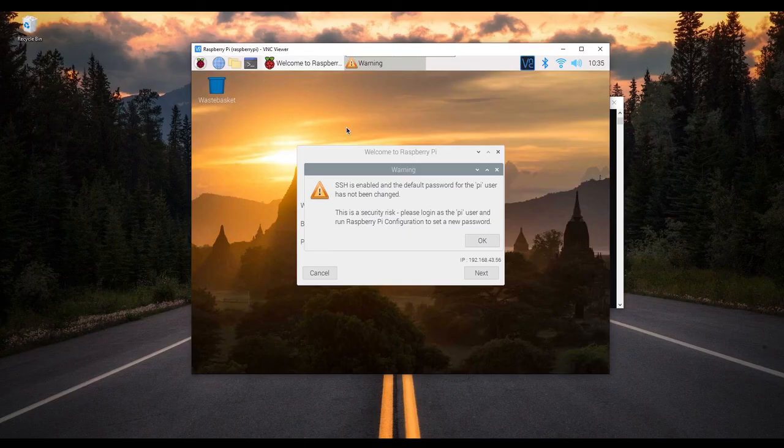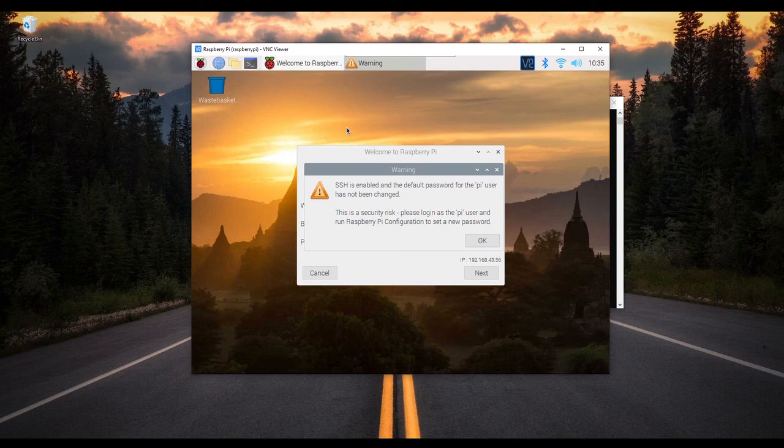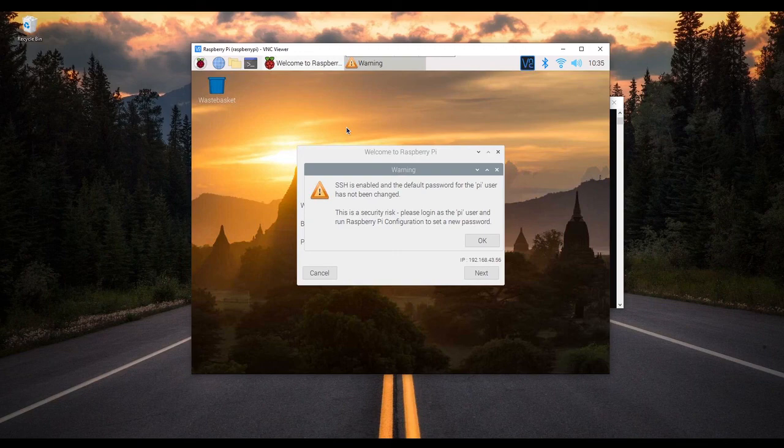You can now have access to your Raspberry Pi desktop without any external monitor. Great, isn't it? So stay with me for the last configuration steps which I will cover in the next lesson.